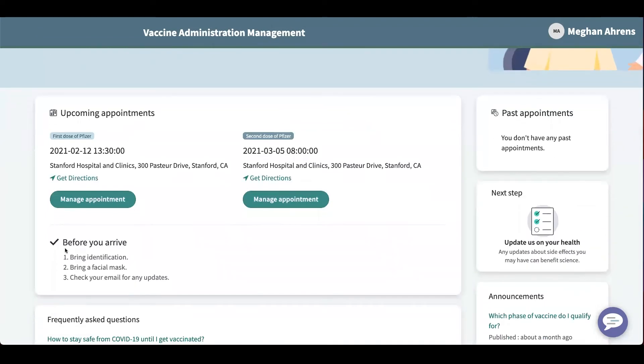I have instructions for before I arrive. I need to bring my identification, bring a facial mask, and check my email for any updates.